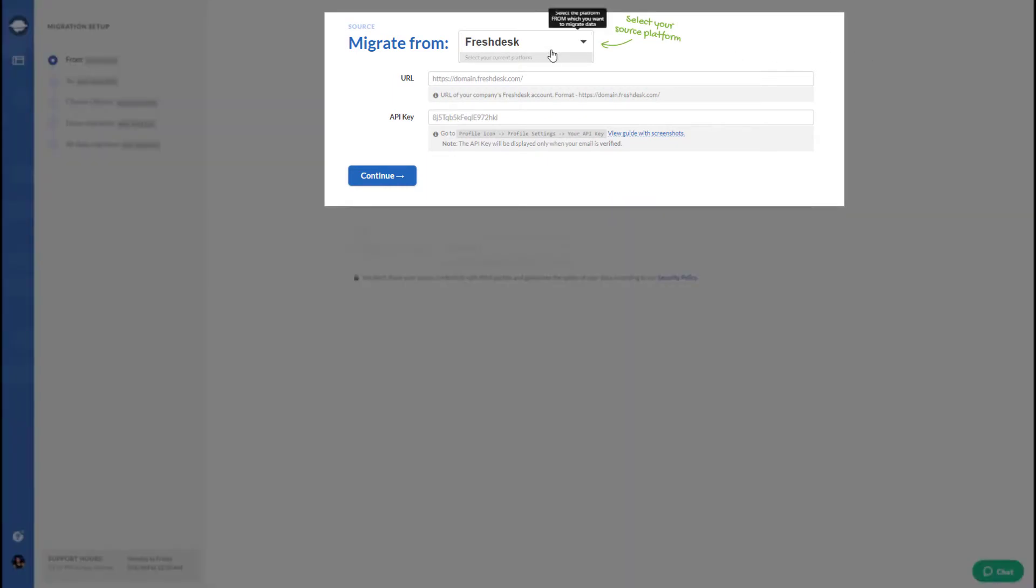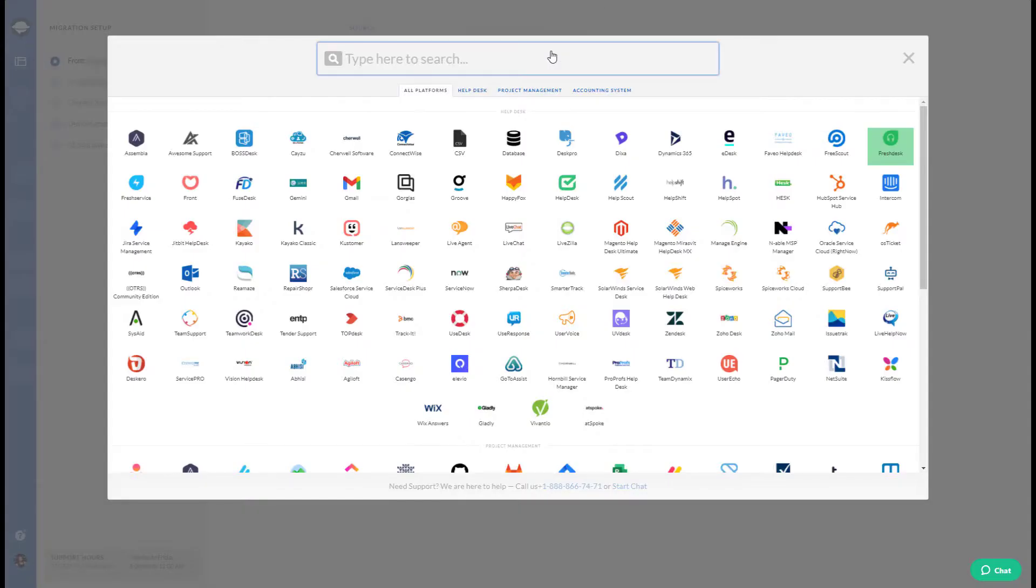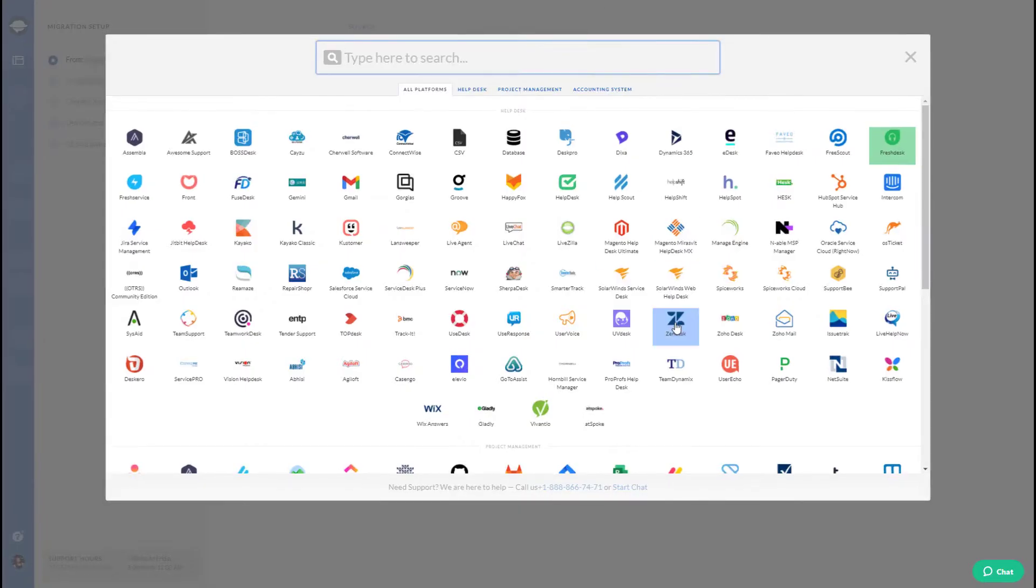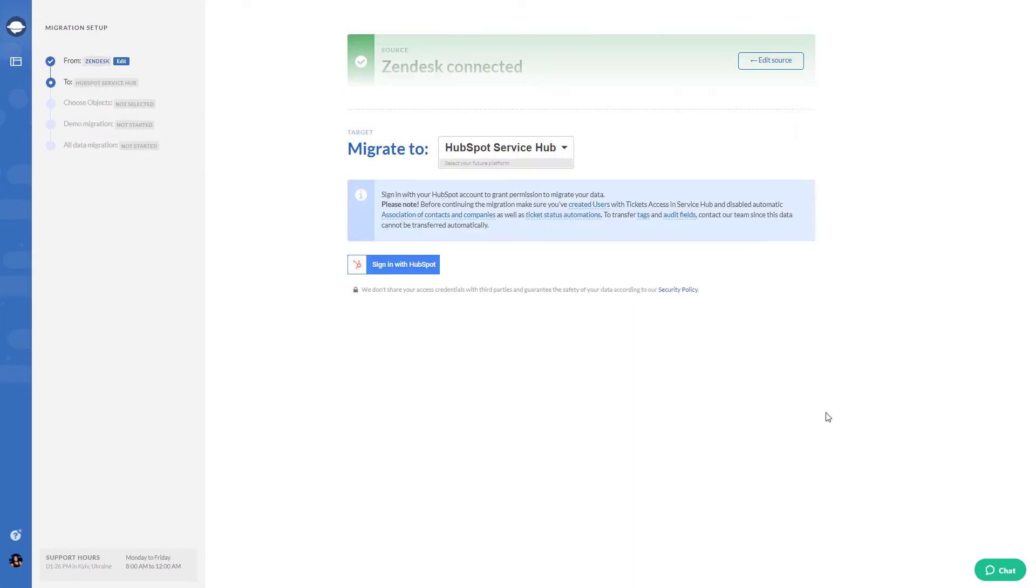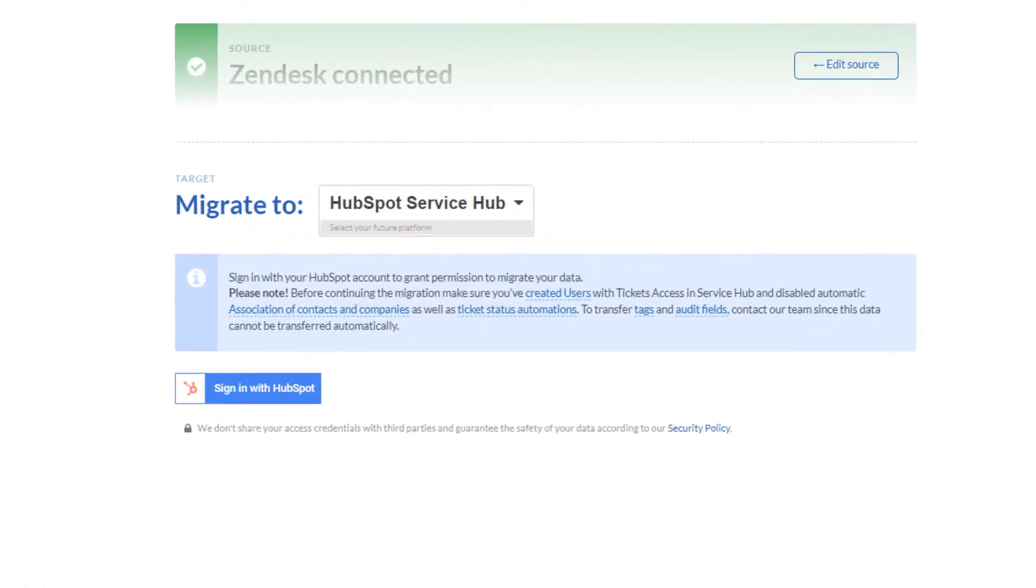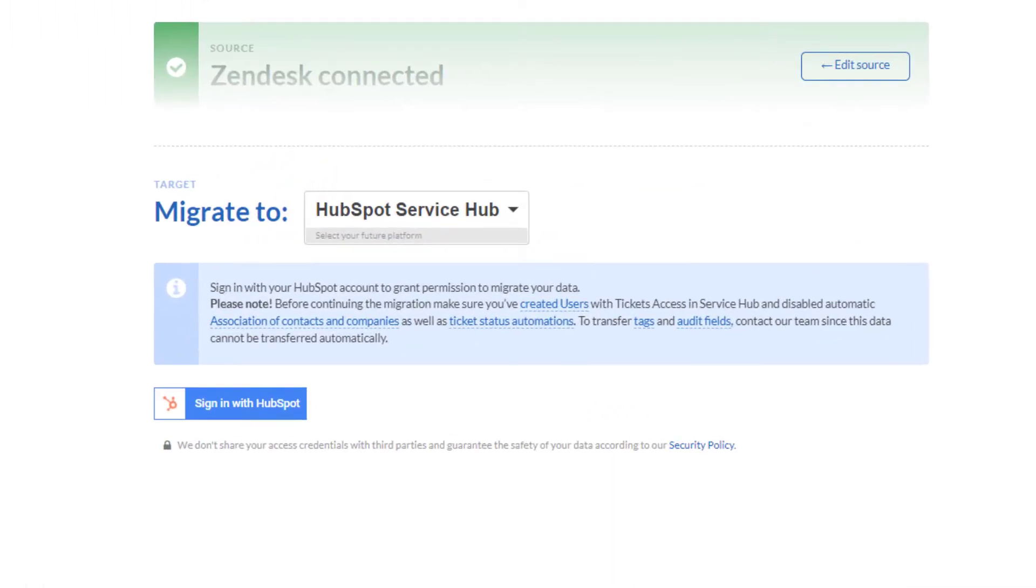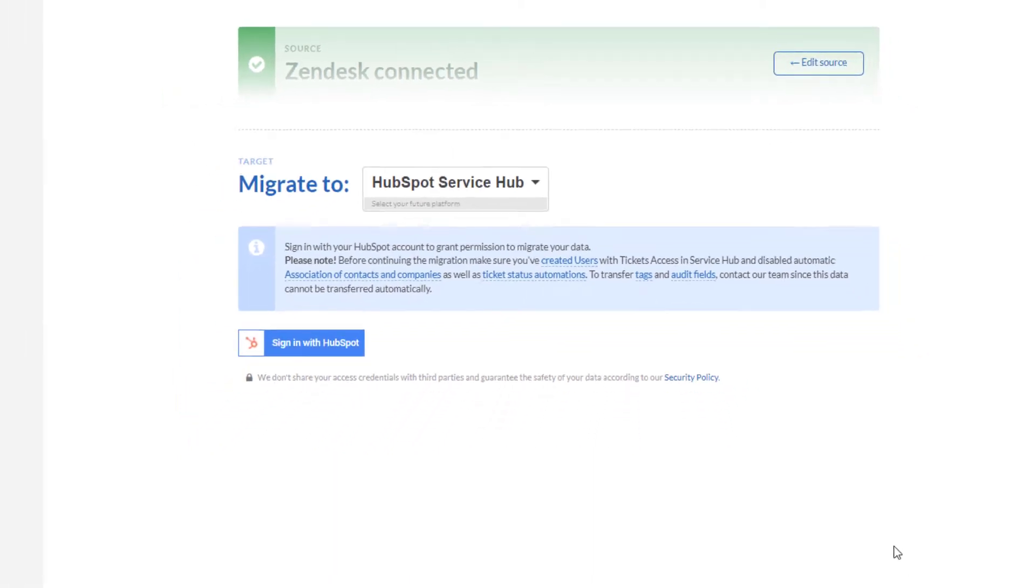Choose your current Help Desk platform from the list of supported systems and connect it to the migration service. Next, pick HubSpot Service Hub as your target platform and sign in with your account.